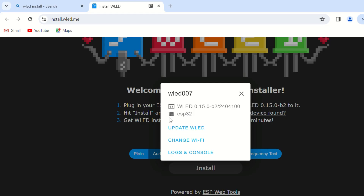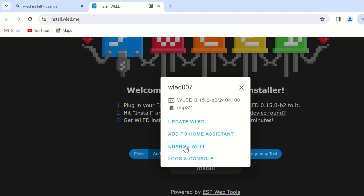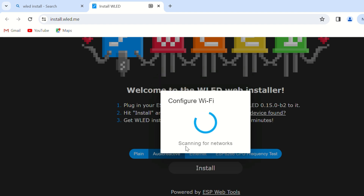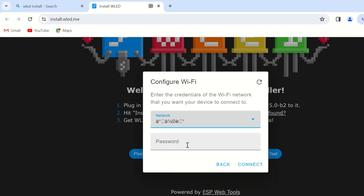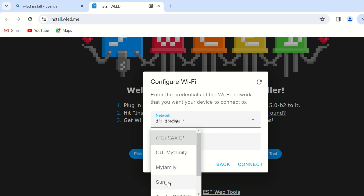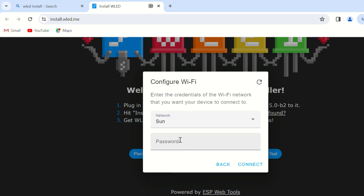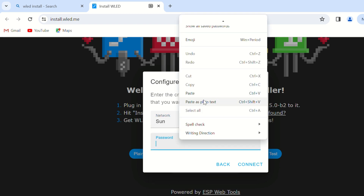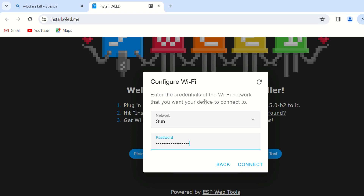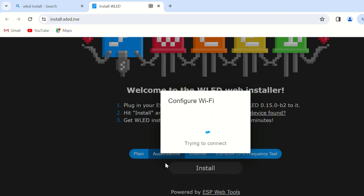Wi-Fi Configuration: After installation, you can configure the Wi-Fi settings or leave them as default to use the device in AP mode. In the Wi-Fi settings, you can give your board a name for easier access. For instance, name the device DELLED07, so you can access it by typing DELLED07.local in your browser.